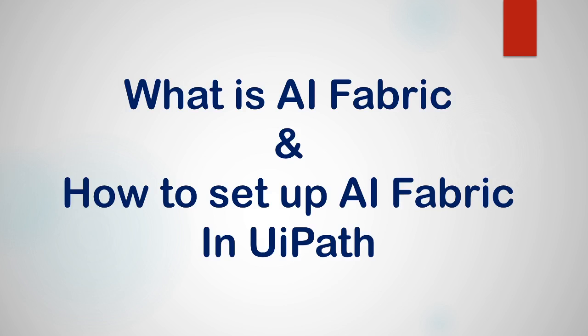Hi guys, welcome back to the session. Today we will learn what is AI Fabric and how to set up AI Fabric in UiPath. So let's get started.